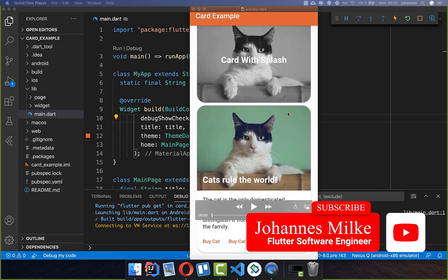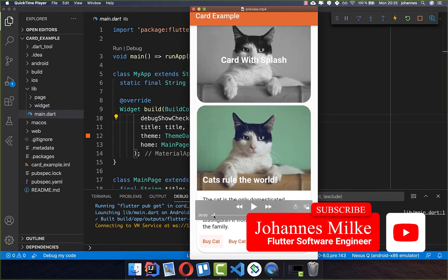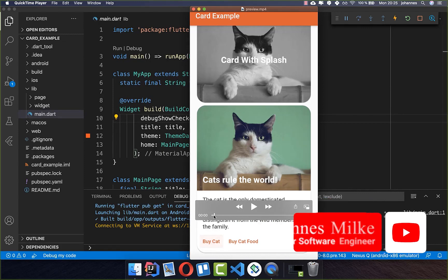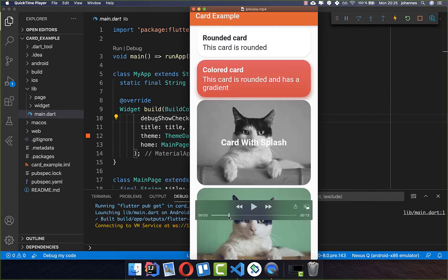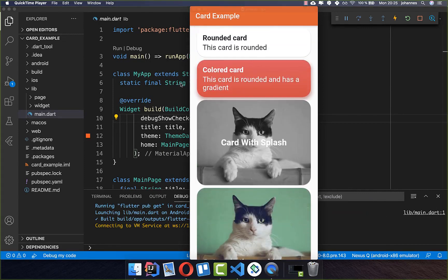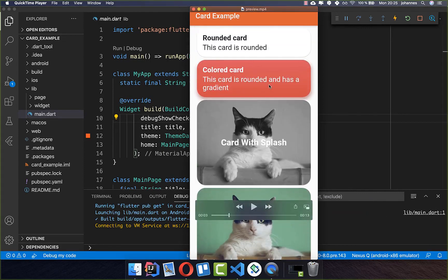Cards are amazing combined with some images inside of them, and we will build here these different cards and also some other cards with only text inside.